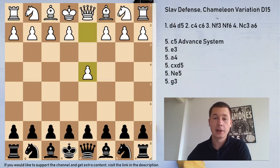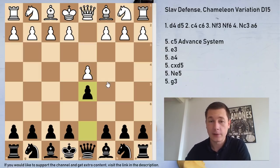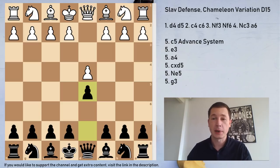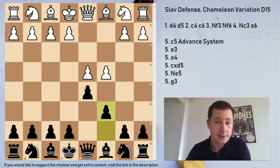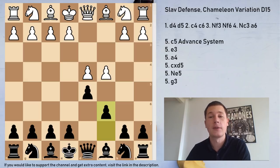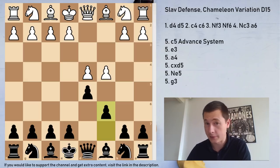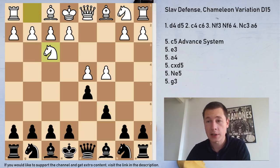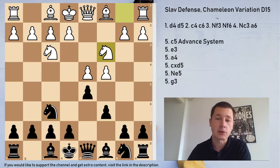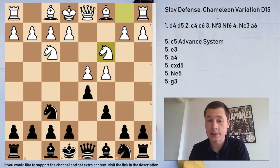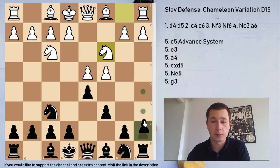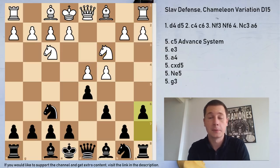So how do we get to the Chameleon variation? White opens with pawn to d4, we have d5 — the classical response by black — and white plays the queen's gambit c4. Black declines it with c6, the Slav defense, and now we have the two moves which are almost always played: Nf3 and Nc3 by white. So Nf3, Nf6, Nc3, and this is where black chooses which variation he's going to play. e6 is the Semi-Slav, dxc4 is the main line Slav, and today we are going to be looking at the move a6, the Chameleon variation.